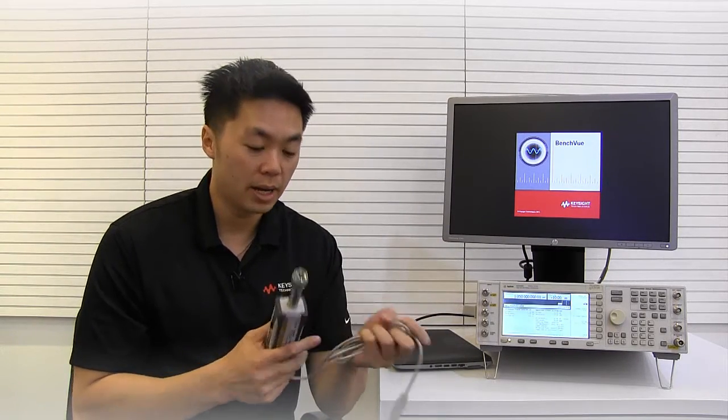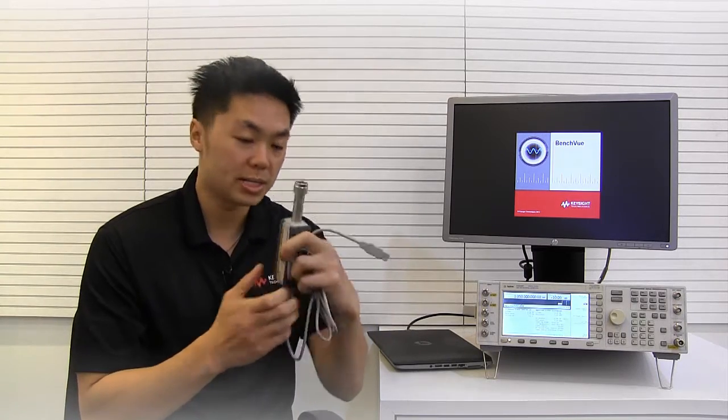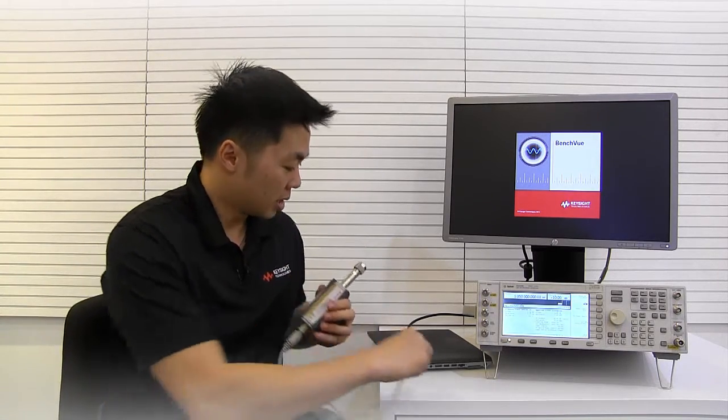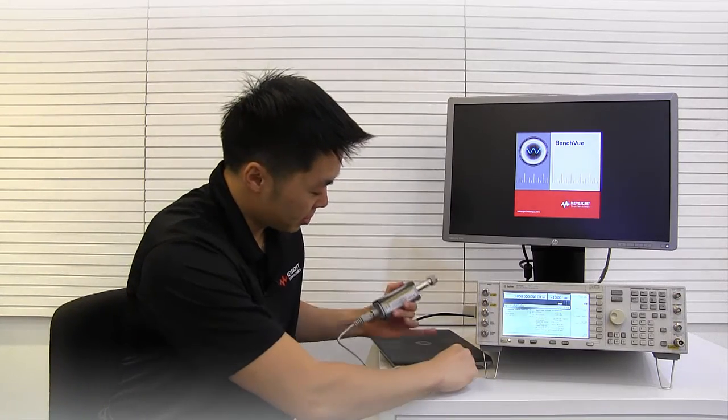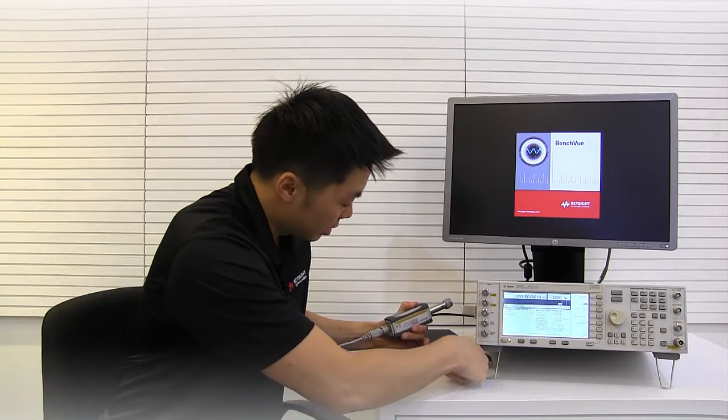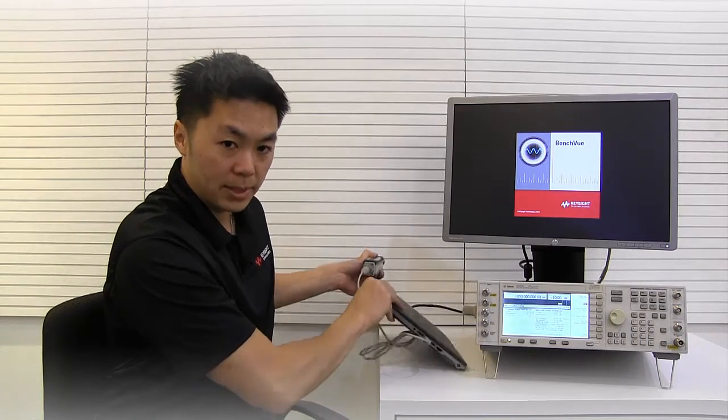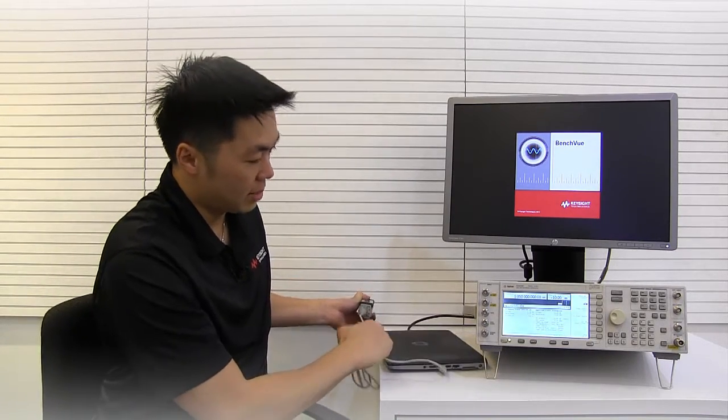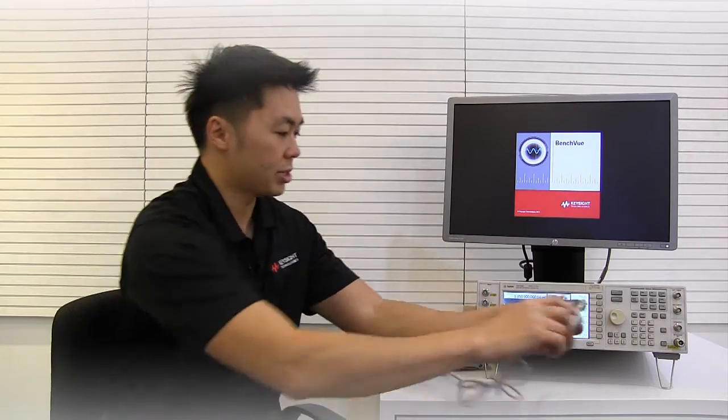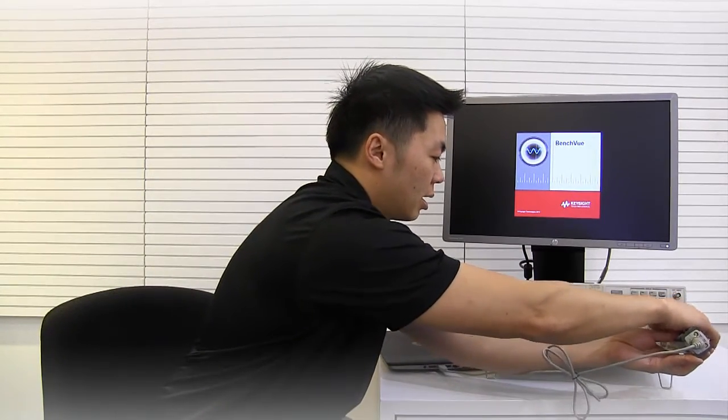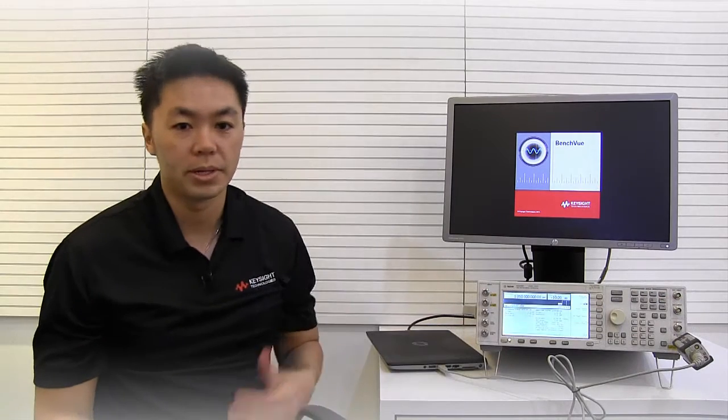So I have here a power sensor, a USB power sensor. Let's go ahead and make some connections to our devices. First I'm going to make a connection to the USB port on my laptop here, and then I'm going to make a connection to my signal generator which already has a signal being generated on the output.